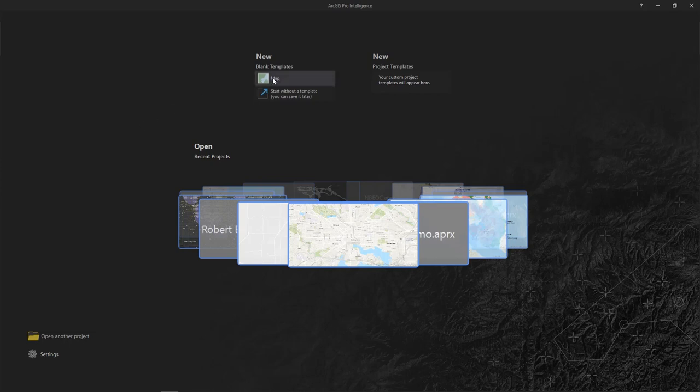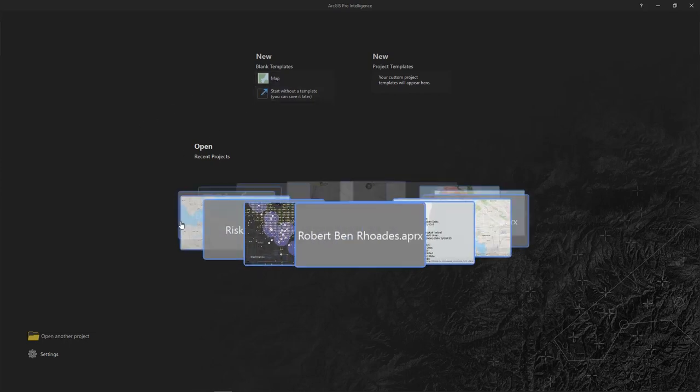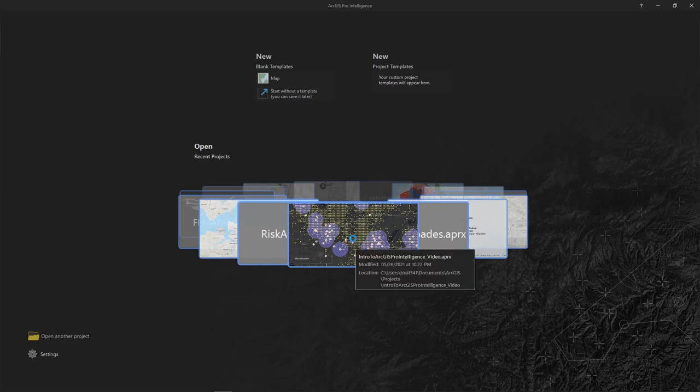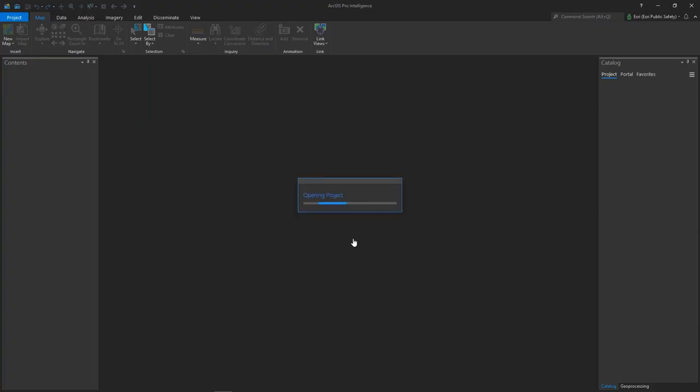The carousel in the center allows you to choose from recent projects you can click on to open, and finally, in the upper right, you can choose a custom project template for your specific workflow. We'll choose a project in the carousel to open it.